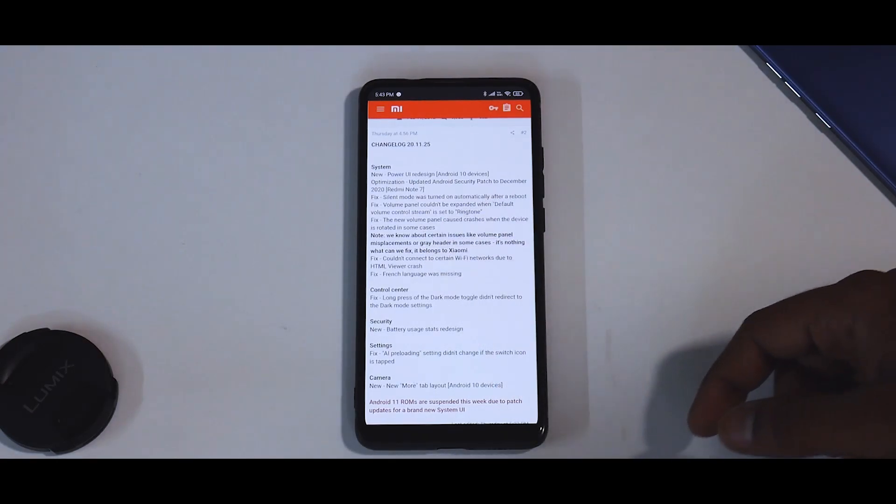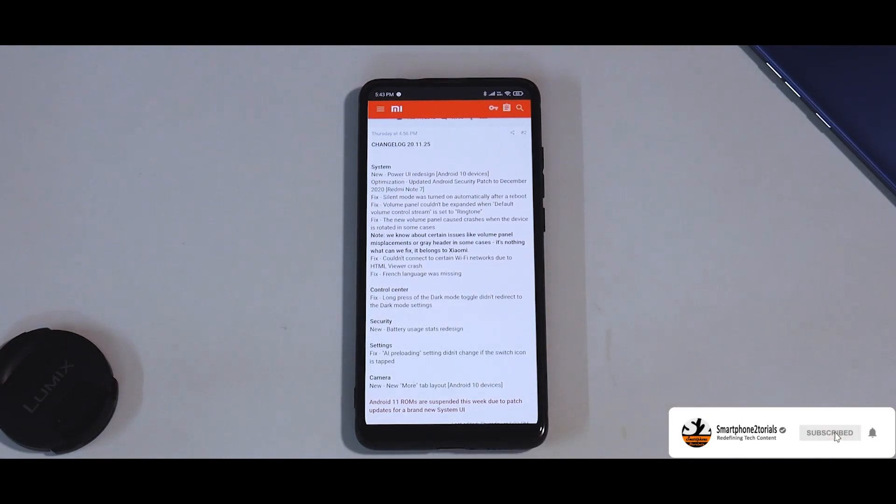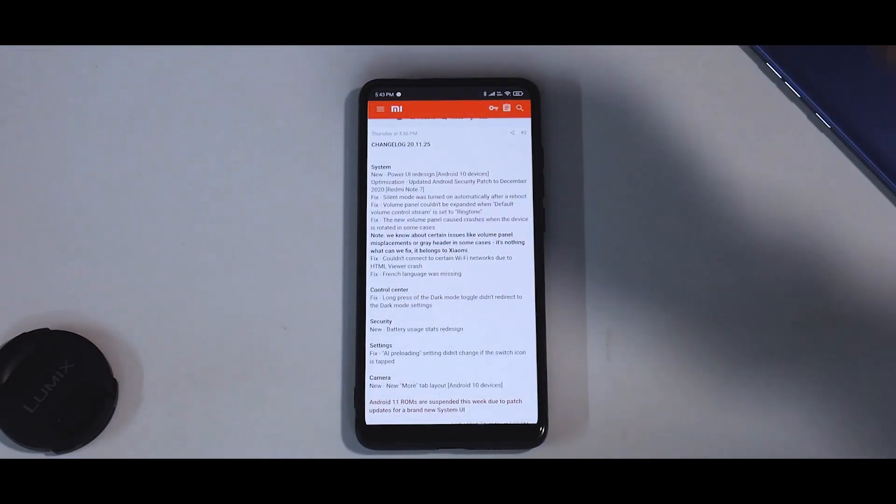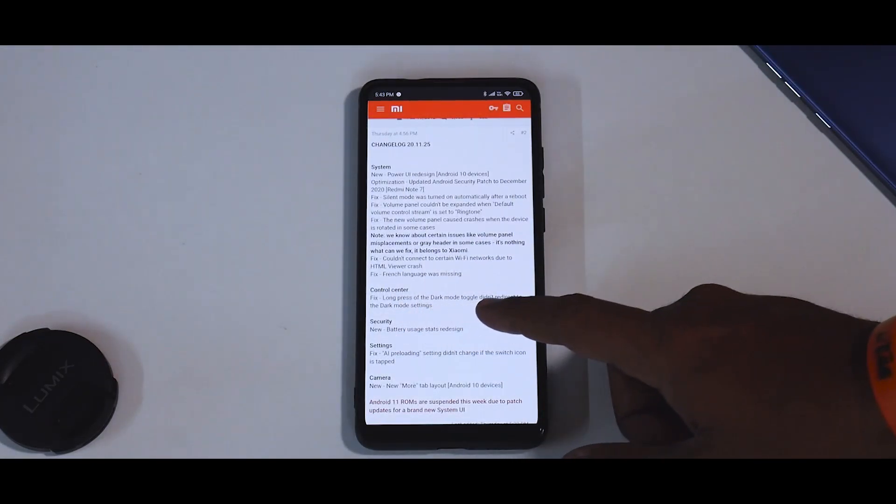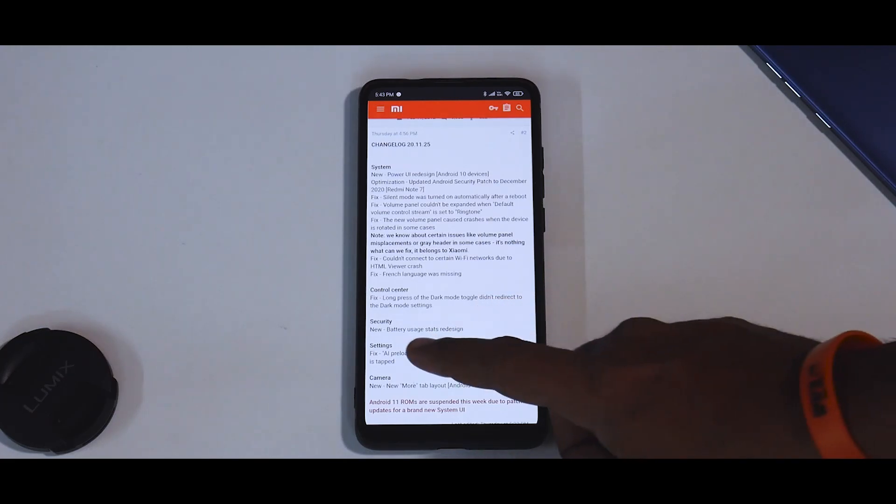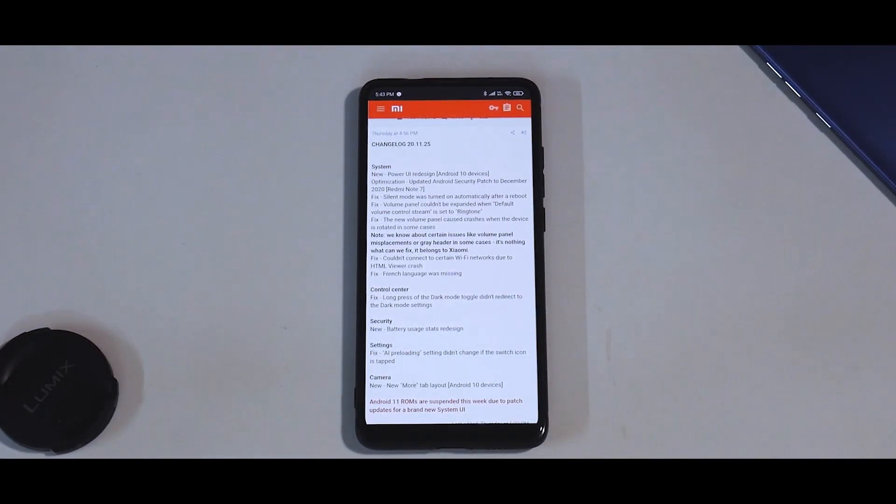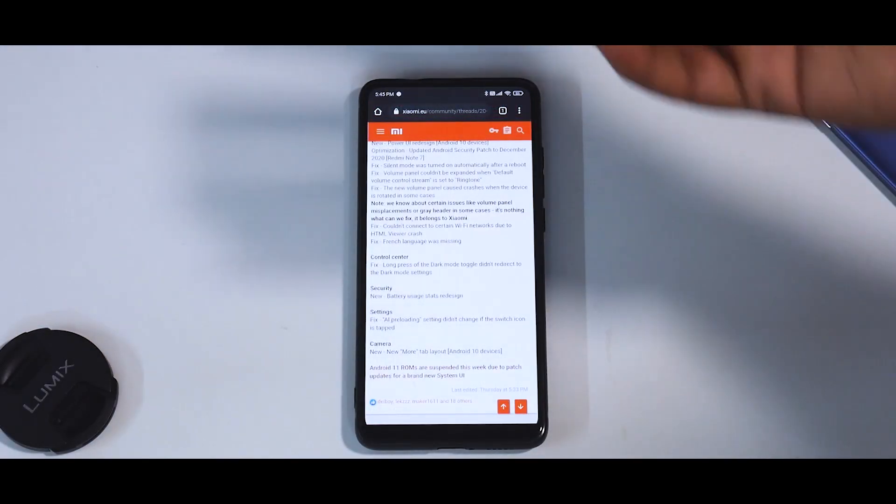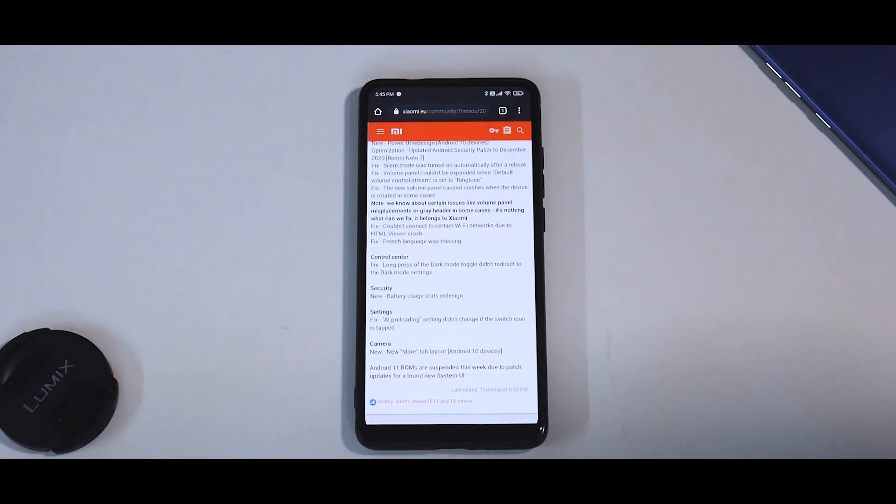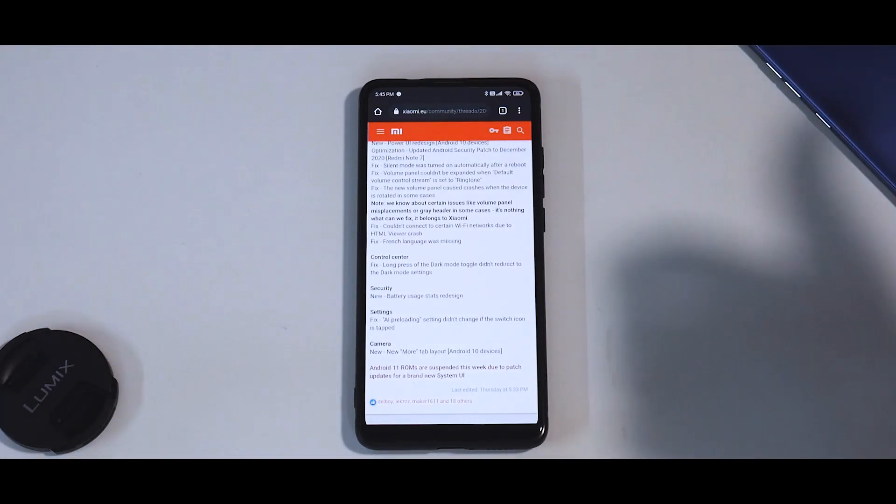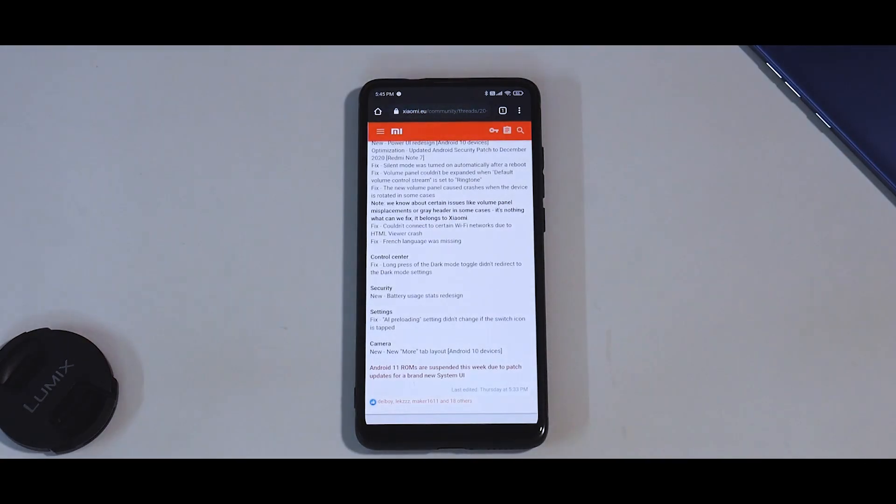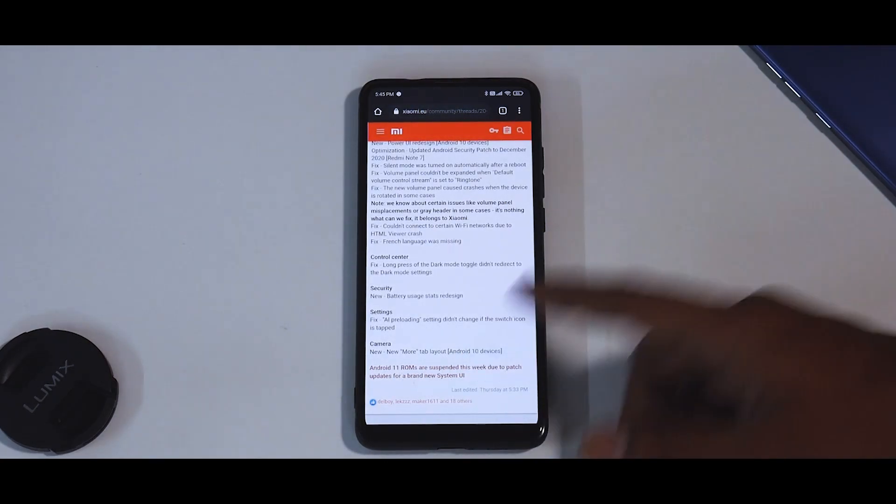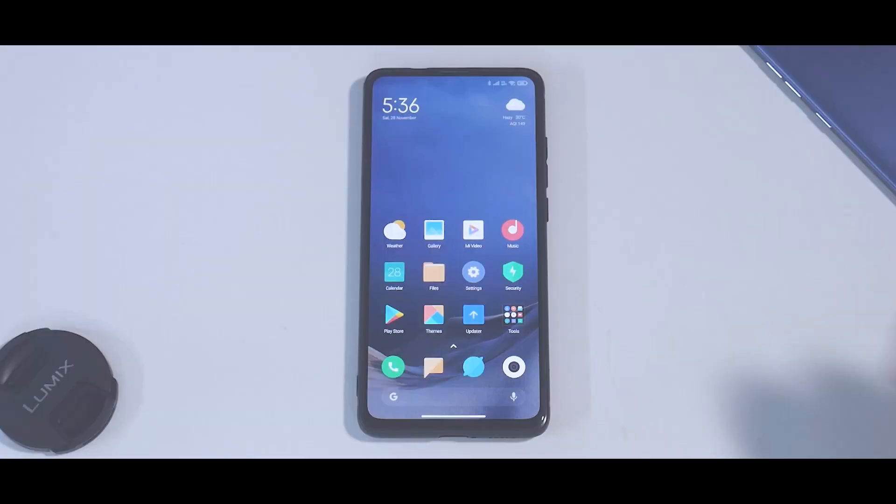There is a WiFi fix because of HTML viewer crash. French language was missing so that has been added. Long press the dark mode toggle didn't redirect to dark mode settings, that has been fixed. In security, new battery usage stats redesign. In settings, AI preloading setting didn't change if the switch icon is tapped, that has been fixed. In camera, new more tab layout. That's everything about the changelog. Now let's quickly have a look at the features.